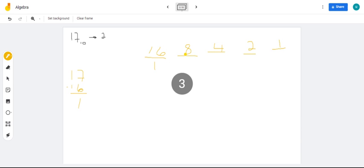So, how many 8 can I get out of 1? 0. How many 4? 0. How many 2? 0. And I can get 1 one from 1.